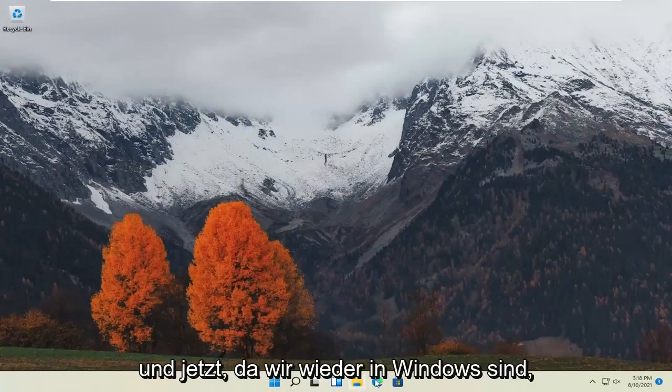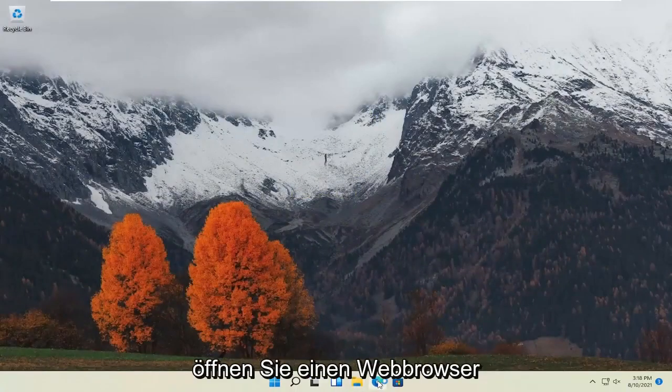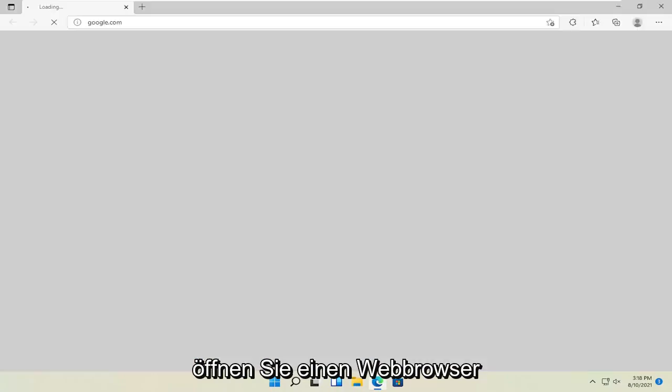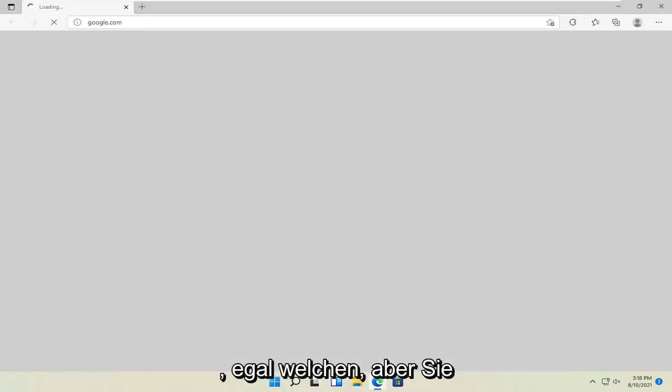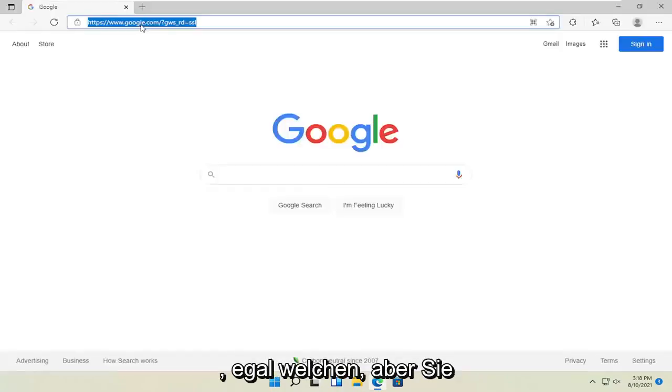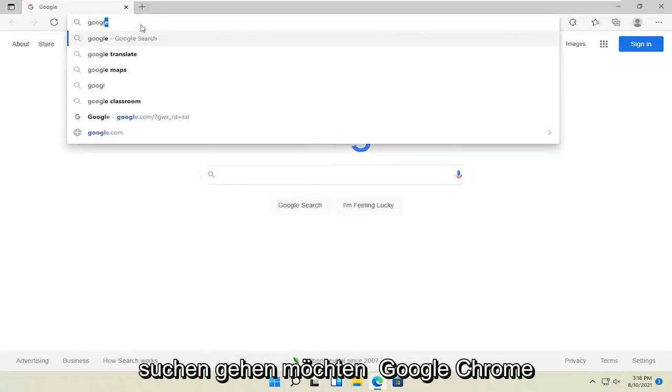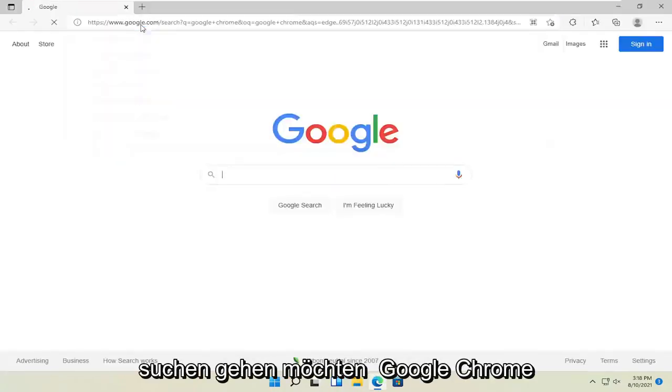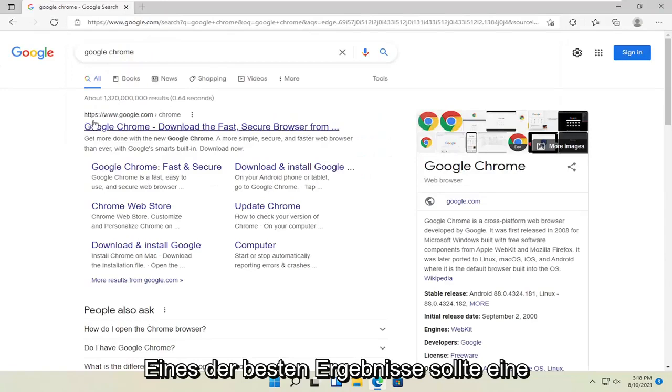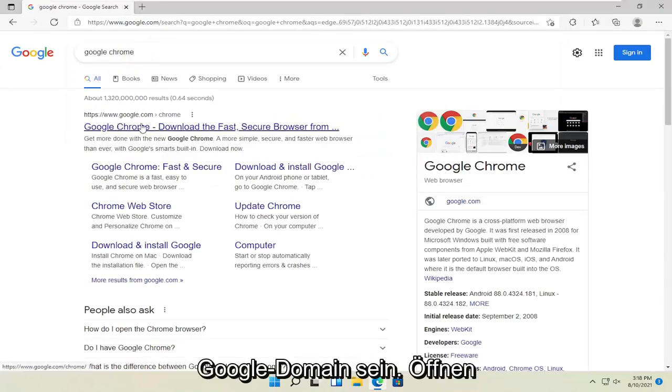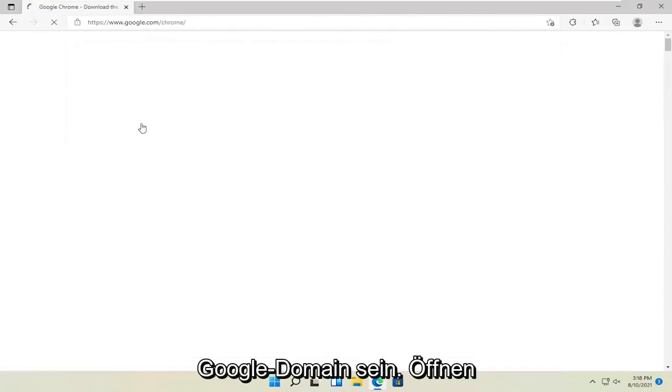And now that we're back into Windows, open up a web browser. Doesn't matter which one, but you want to go search for Google Chrome. One of the best results should be a Google domain. Go ahead and open that up.